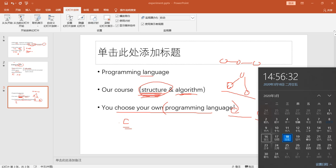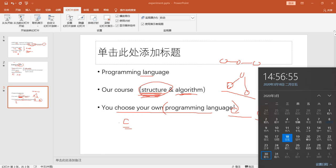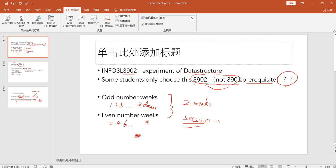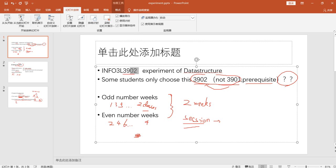We start the course on March 16th — that's the first week. March 23rd should be the second week, and we'll probably really start the project at the third week, around March 13th... that week we really start our project. We'll ignore the odd and even number week arrangement; I'll make every two weeks a session to solve our project. That's a short video about the course overview for the experiment part.